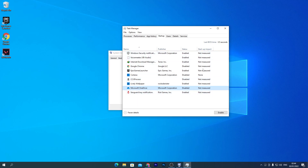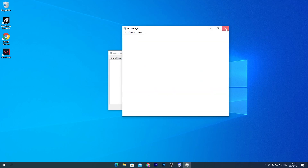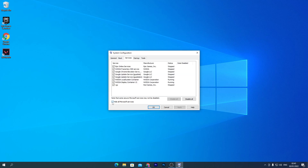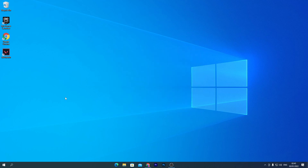These are some software programs that run when you boot up your PC. Once you're done with startup programs, close that tab and go to the Services section. Check 'Hide all Microsoft services,' then uncheck any services you don't need running on startup. Hit Apply and click OK.